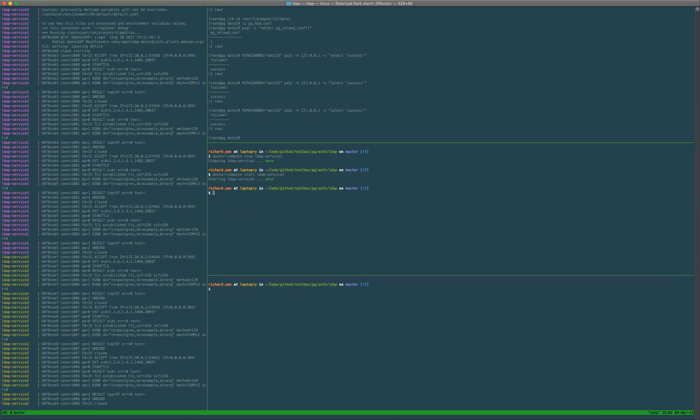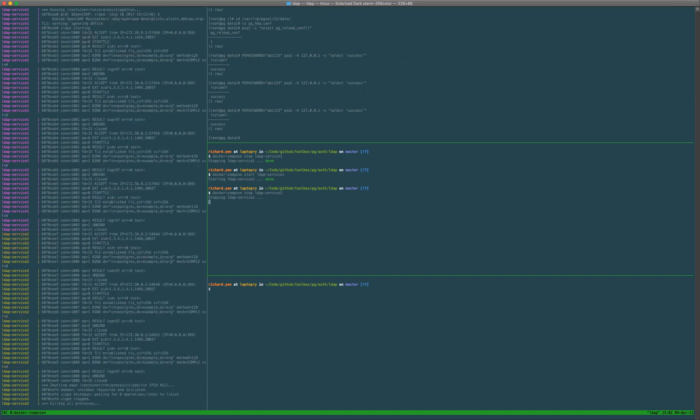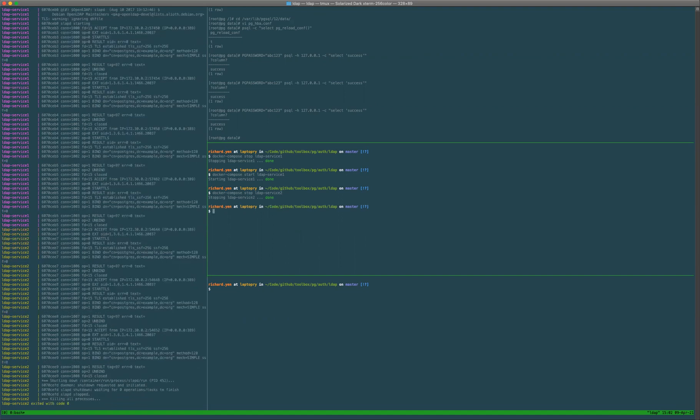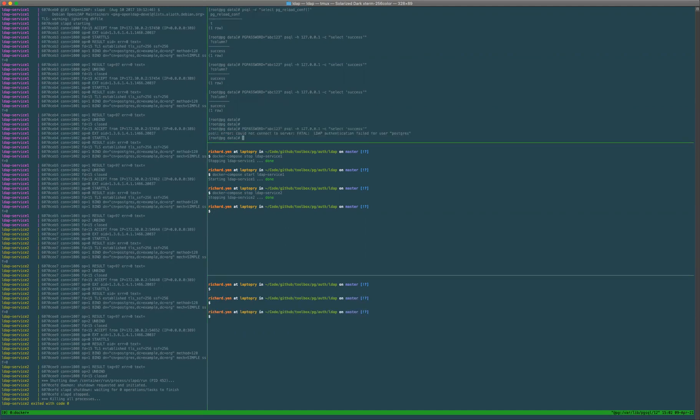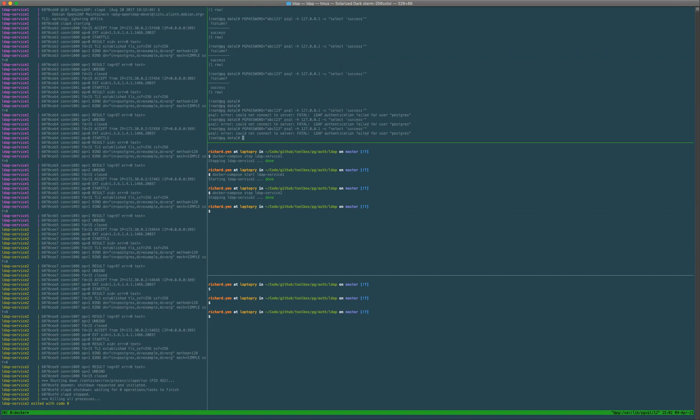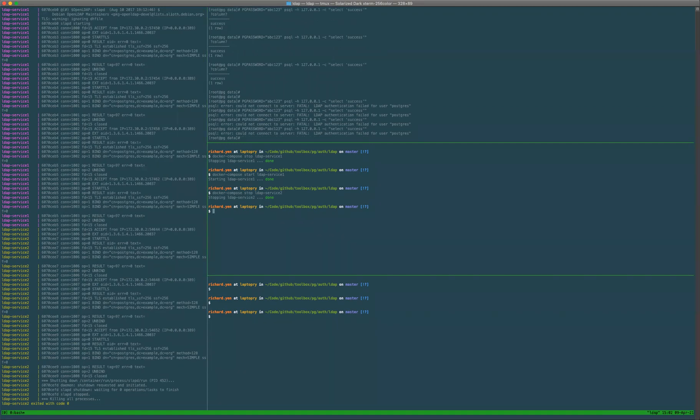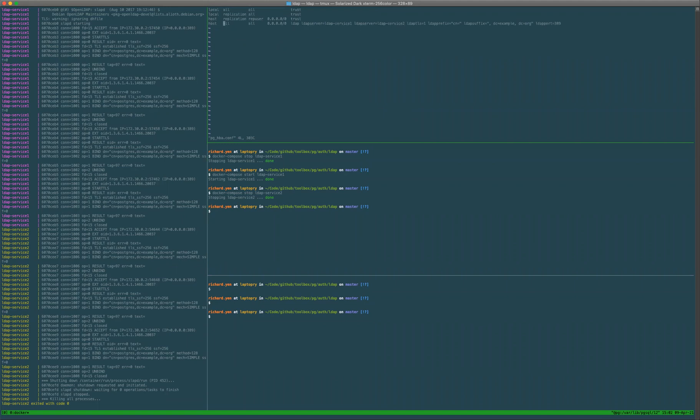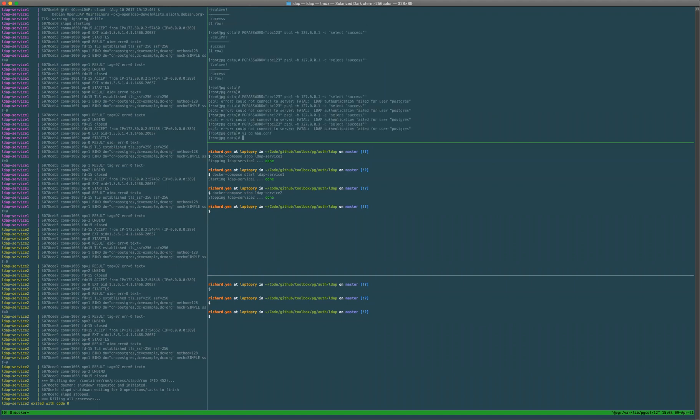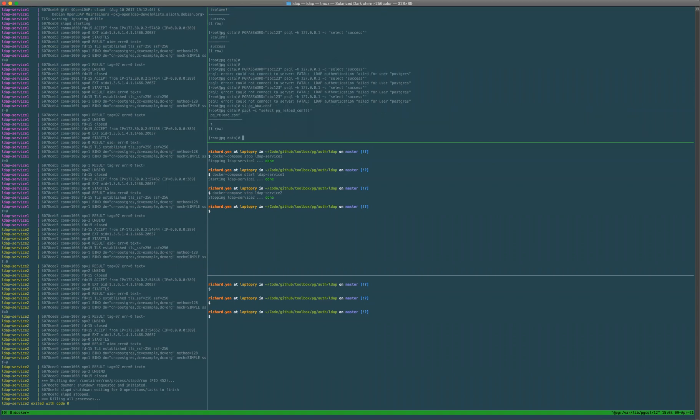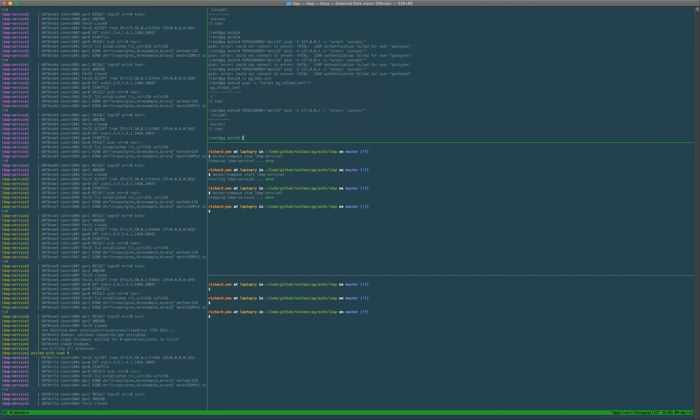Now let's say I bring down LDAP service two. It will no longer connect because it only detects the LDAP service two copy of the tag. If I switch this back to LDAP service one, I will be able to connect again.